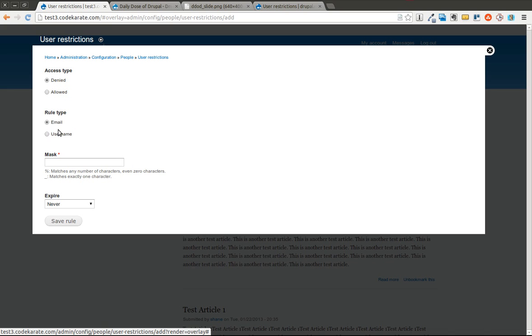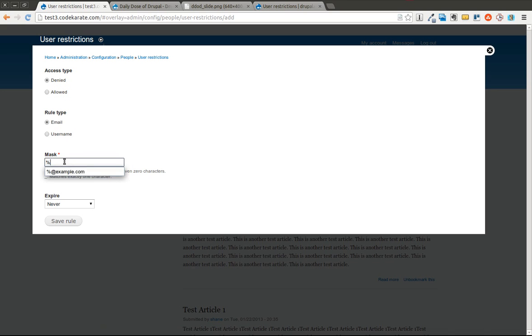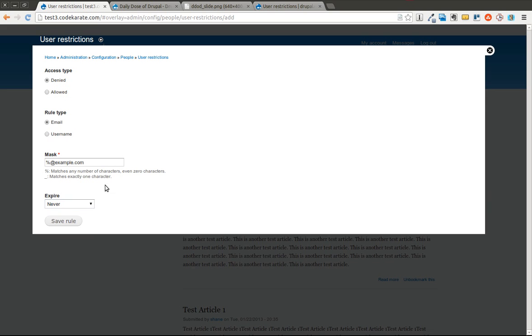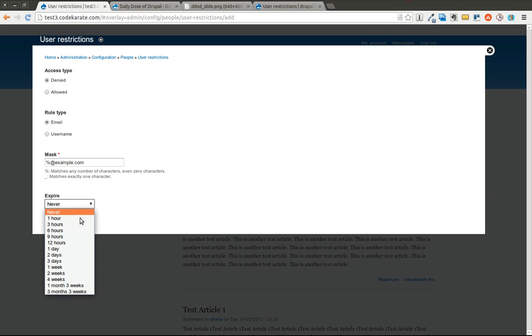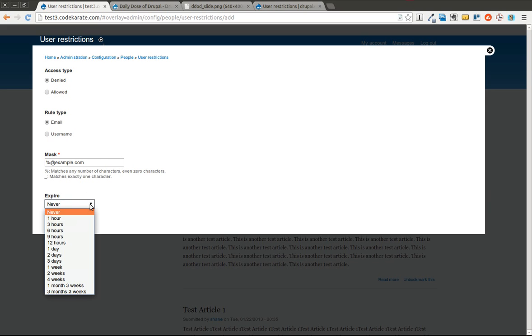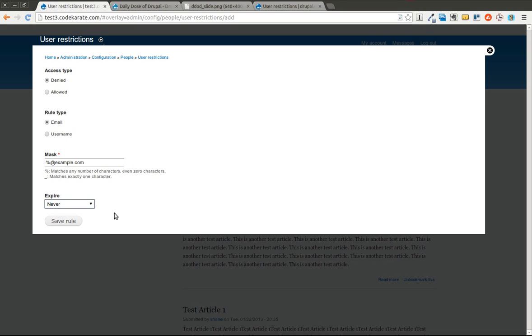So I can for instance say we want the email address. We put a mask on it, the percent sign matches multiple characters. The underscore matches one. So we do percent at example.com. We can set an expiration so if you want you know if it's a temporary thing you only want it to be for a couple days or a couple weeks you can set that.